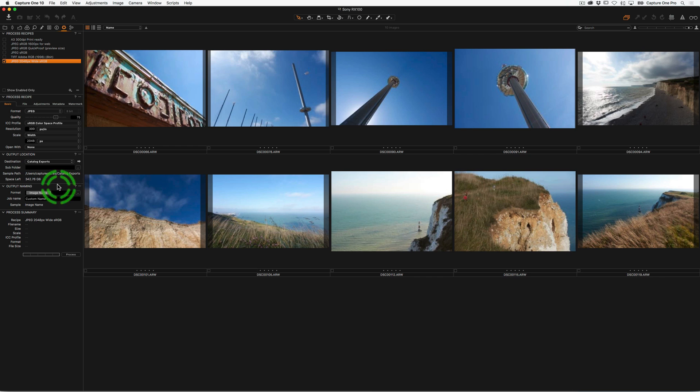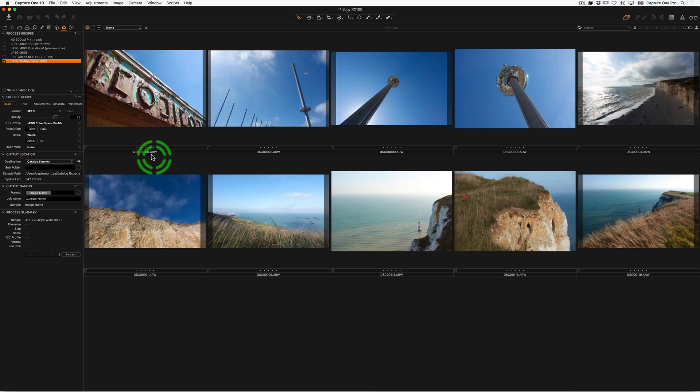I can change the output naming of my images here, but let's just keep them as they are. So these are Sony files from an RX100. So we can see just the normal .ARW denomination on the file itself.